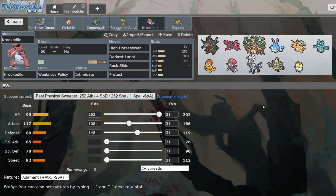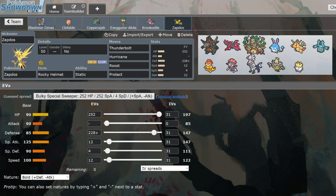It can OHKO the Weavile immediately with a Rockfall. It would get around the Sash and just OHKO it that way. If I can take care of Weavile and Colossal, theoretically, even though it's exactly the same Zapdos that I brought last time, I'm still bringing it again because if I take care of Weavile and Colossal, theoretically, Zapdos has just won the game.